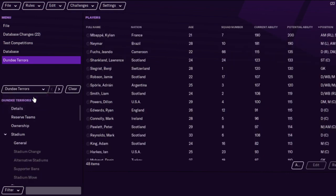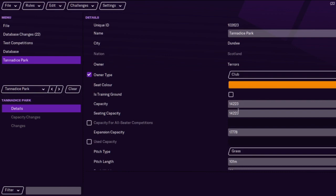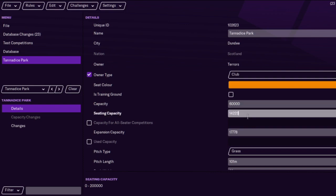For the stadium — Tannadice Park — maybe you want to give the capacity a bit of a boost, maybe 60,000, and the expansion capacity as far as 80,000 if you wanted to. These are just different things that you can change.